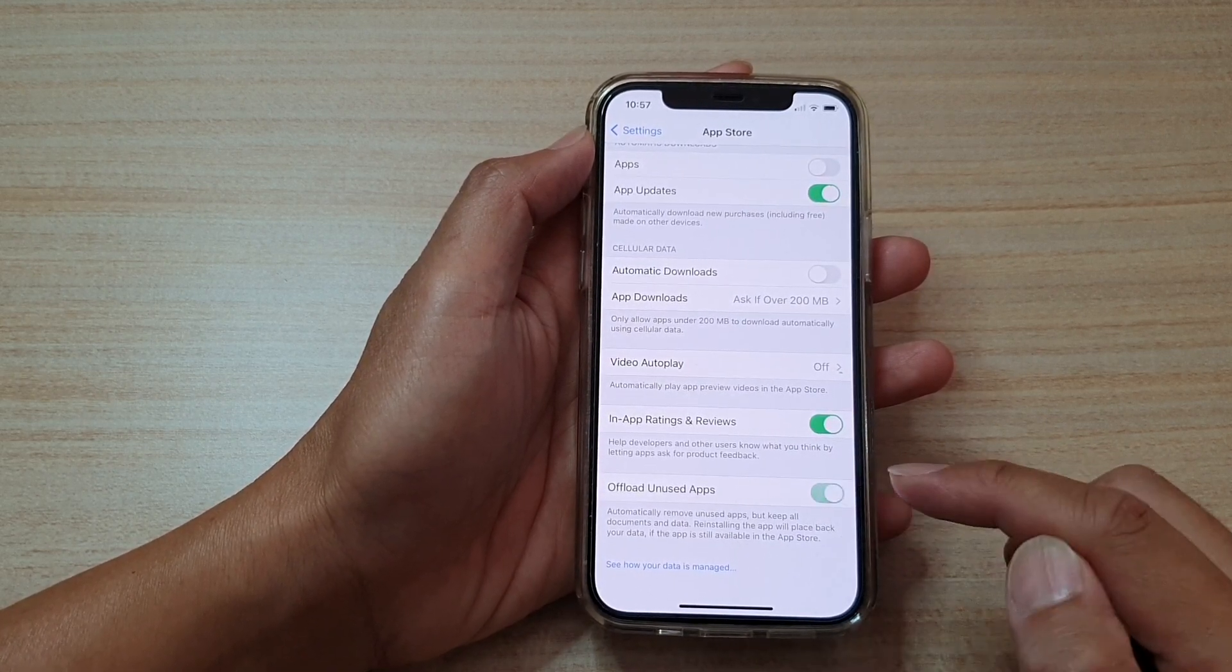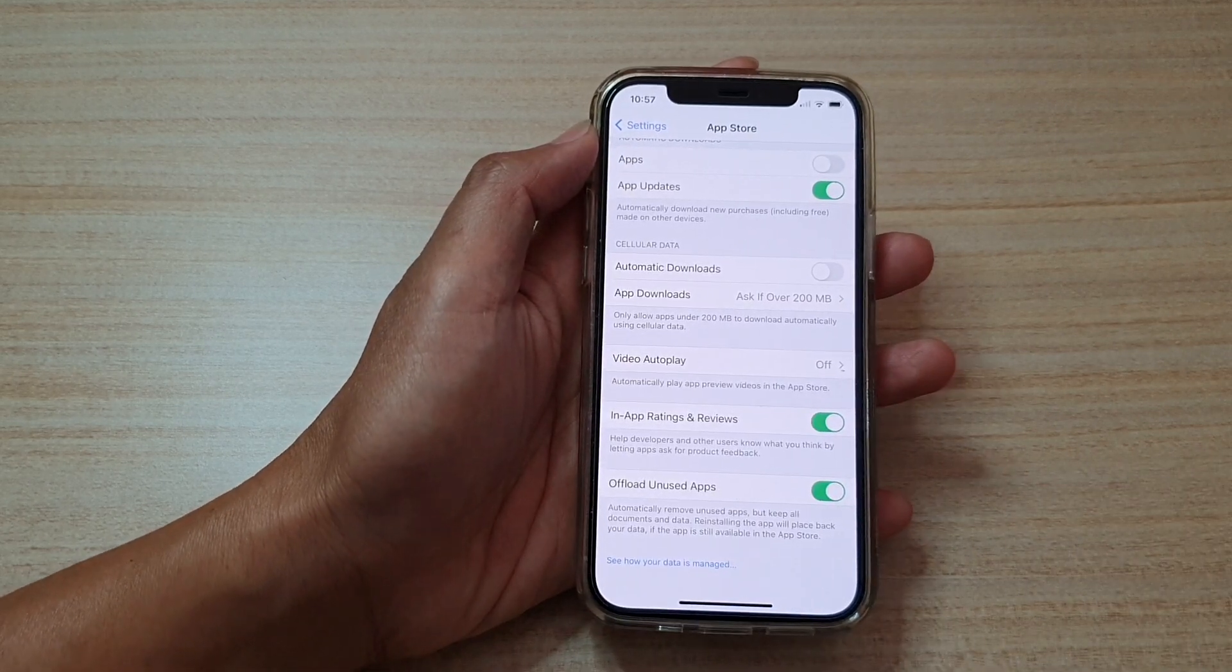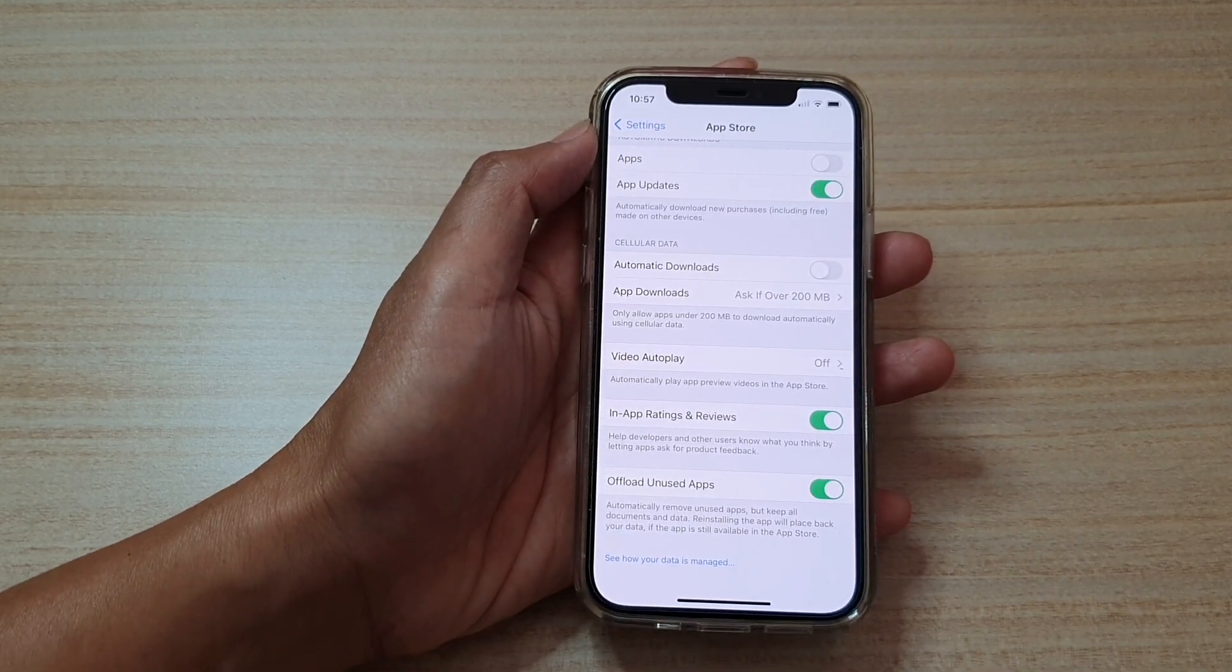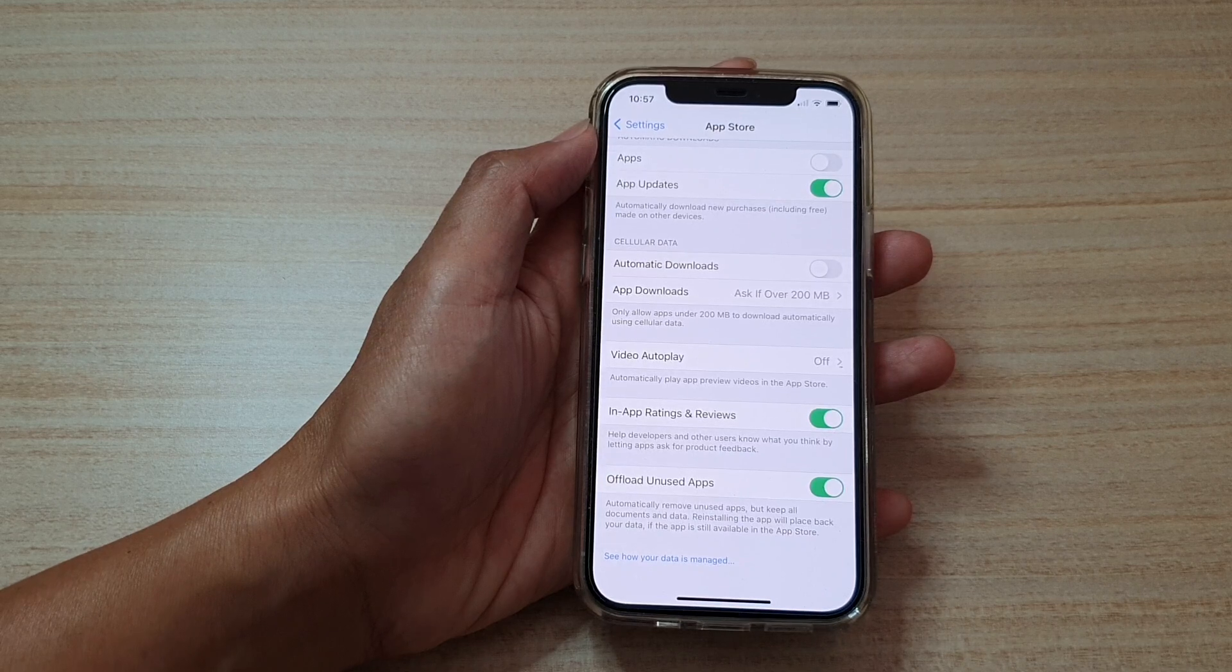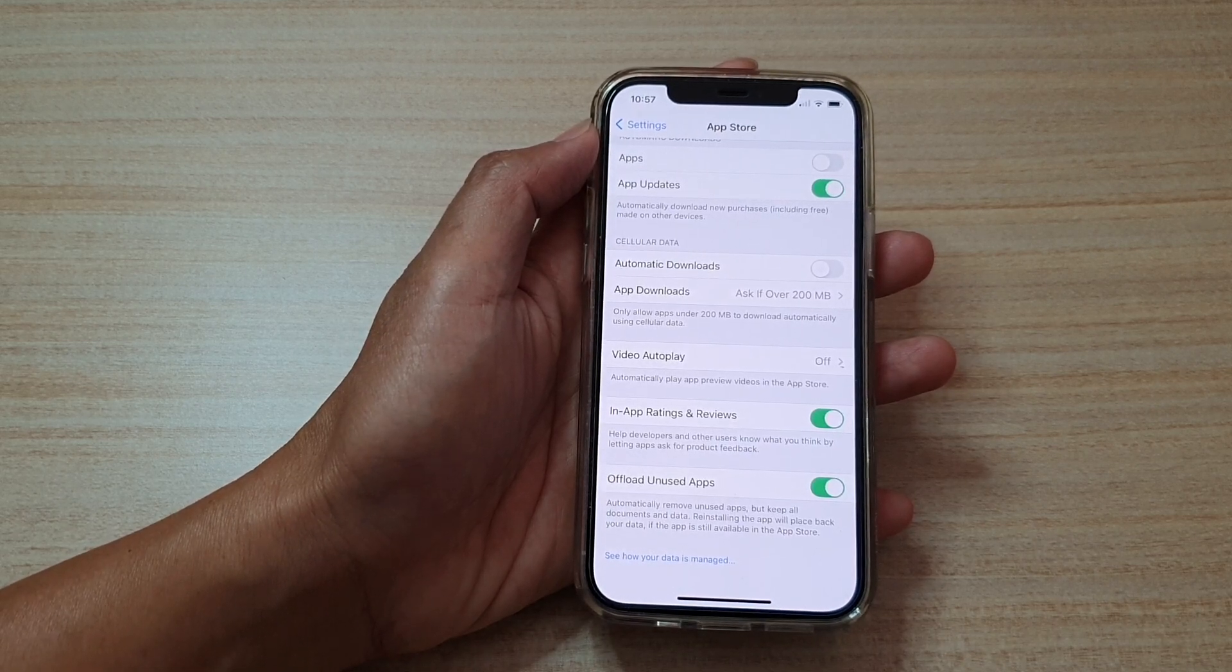So tap on this to turn this feature on or off. If you turn it on, it will automatically remove in-use apps but keep all the documents and data.